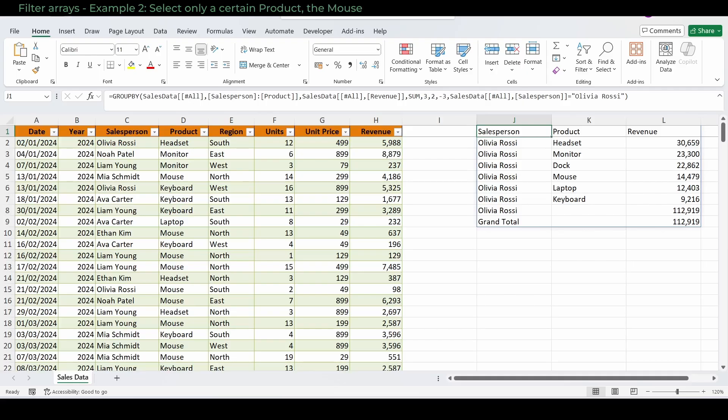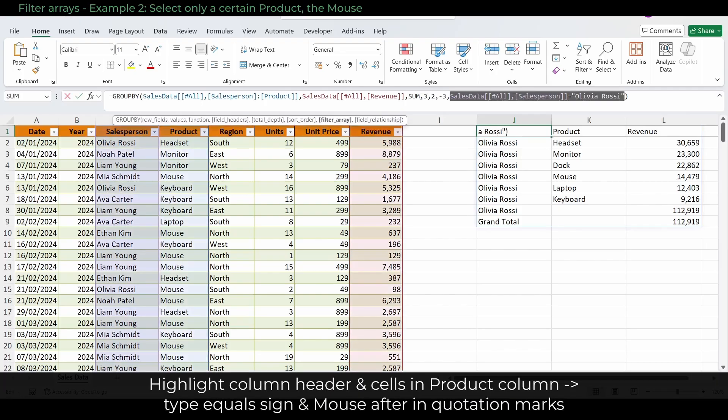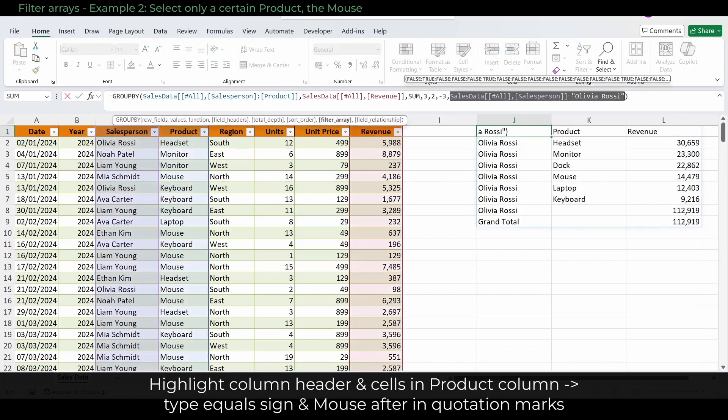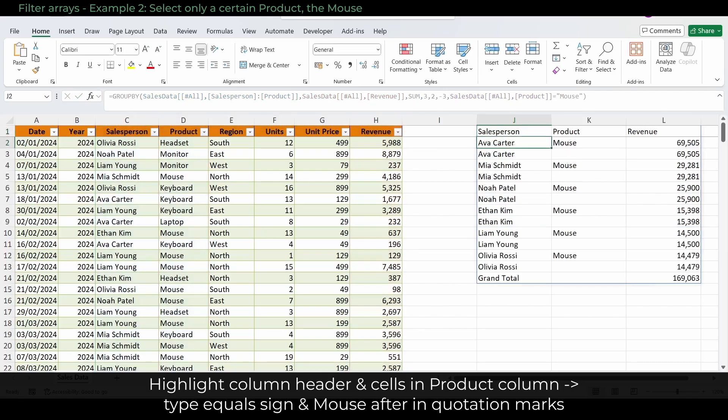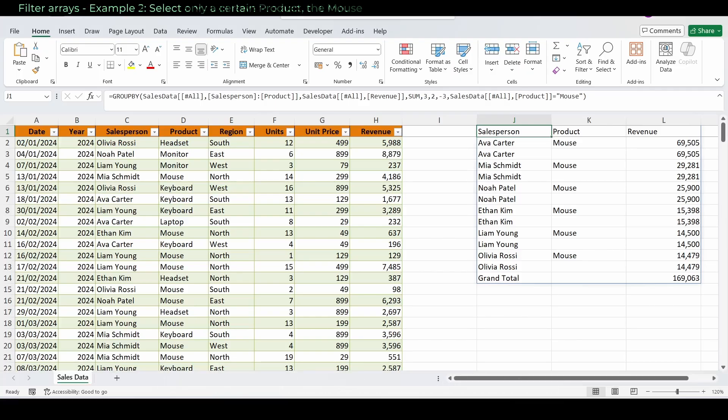Example 2: Select only a certain product, the mouse. Now we are changing the filter array to the product column. Highlight the cells in the product column including the header. Type equals sign and mouse after. The product has to be in quotation marks. Excel checks every row in the product column. If the product is mouse, the row is true and included. Everything else is false and excluded.